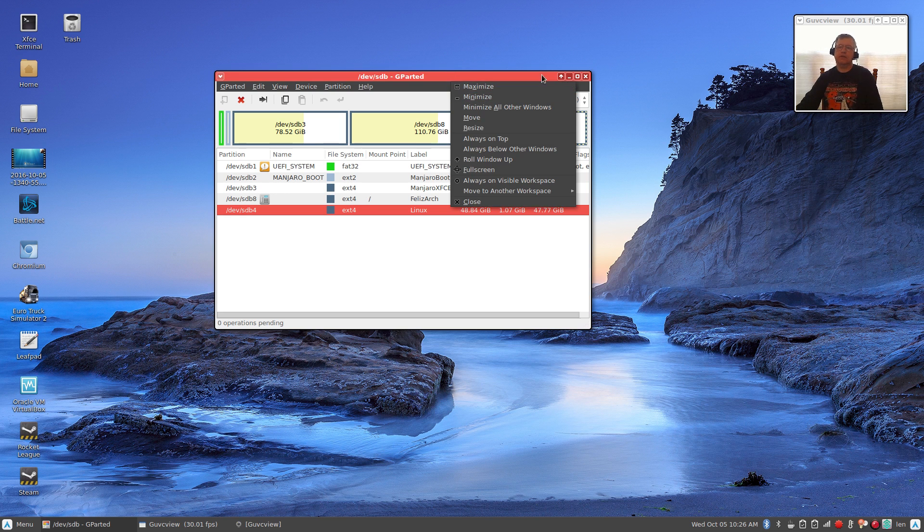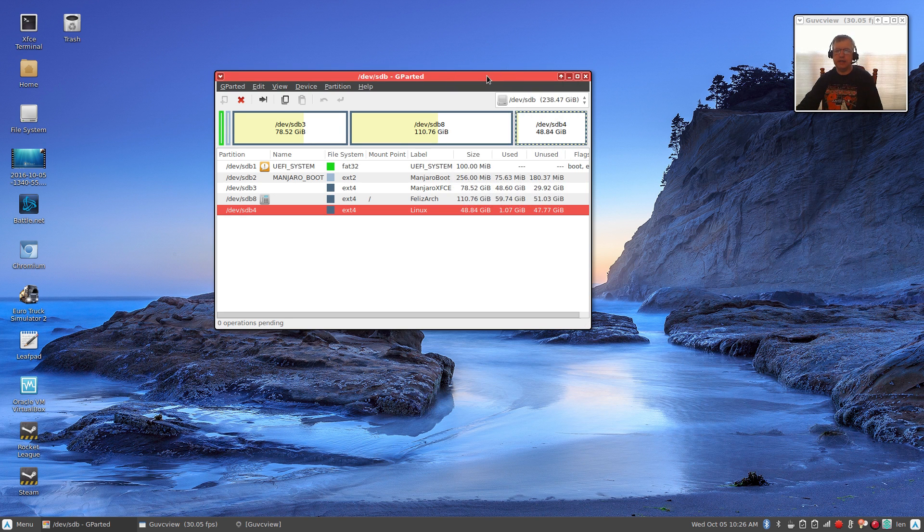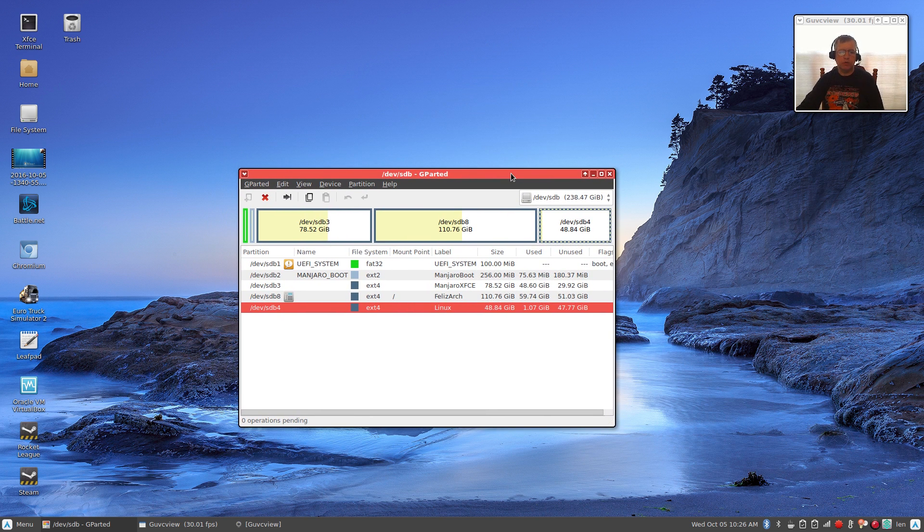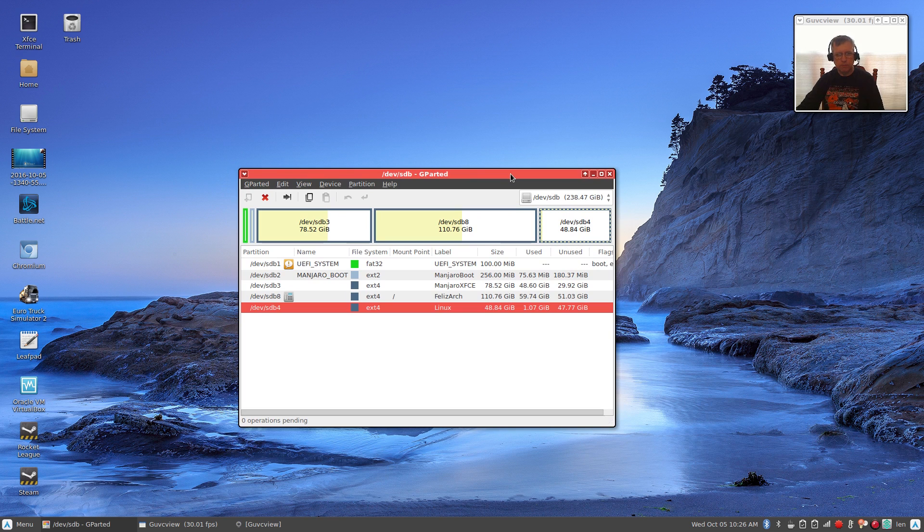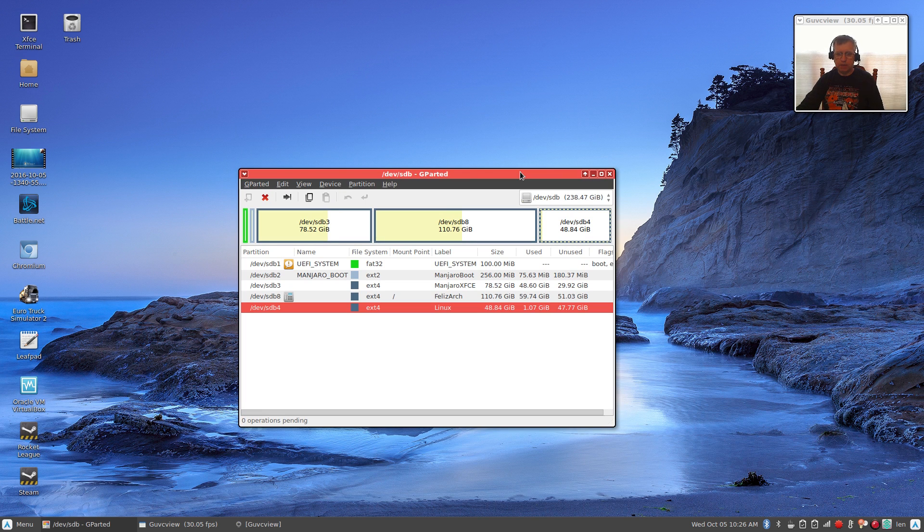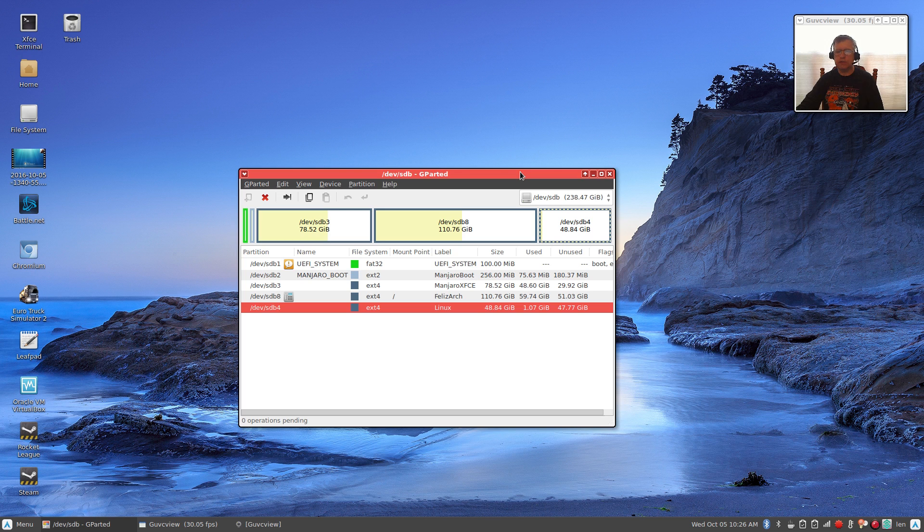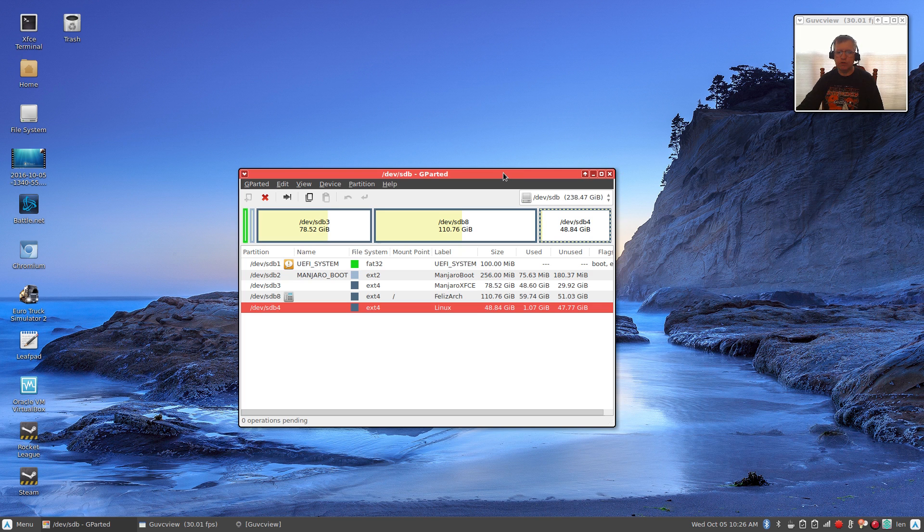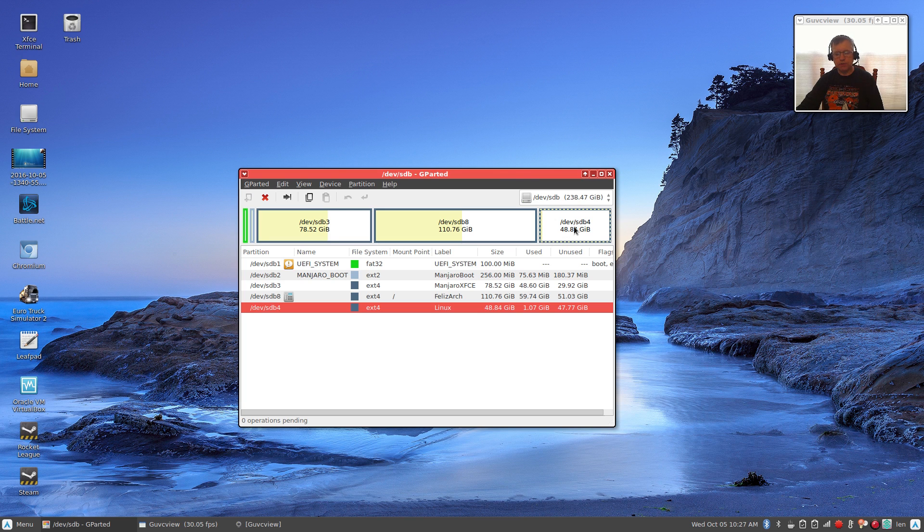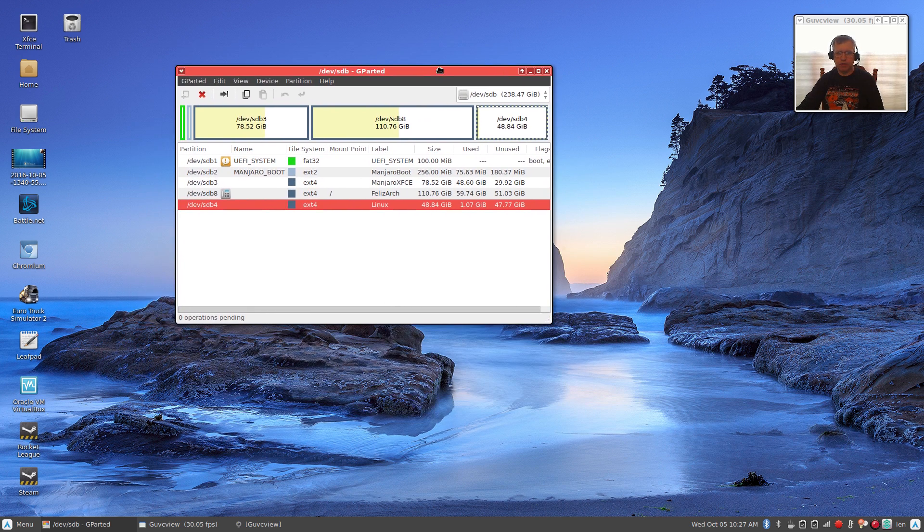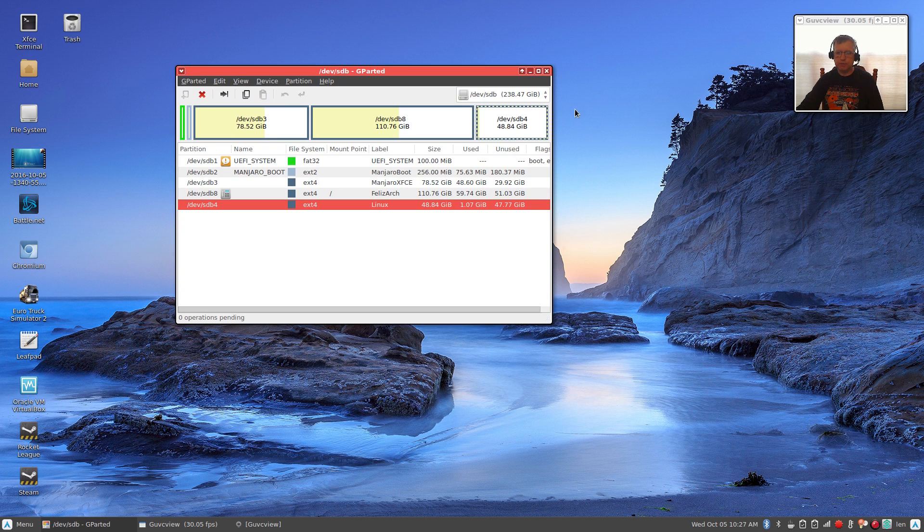So guys, I hope that clarified the partitioning process. If you have any questions, post them in the comments and I'll try to answer them for you. But between all the segments of this video, between the virtual box, the photographs, and this illustration, hopefully you have a good grasp of the partitioning process and hopefully you have a little bit better understanding. Thank you for stopping by the channel today. Please rate, comment, and subscribe and I'll see you soon. Take care.